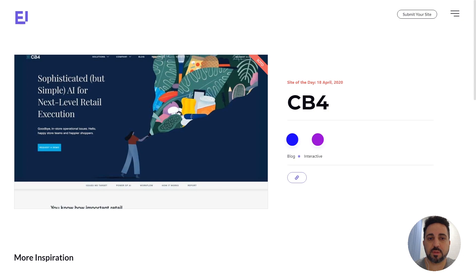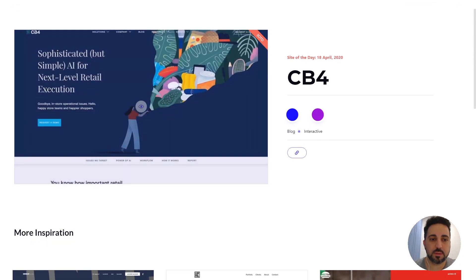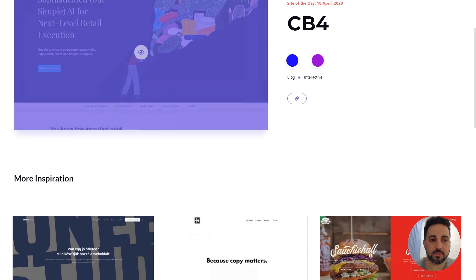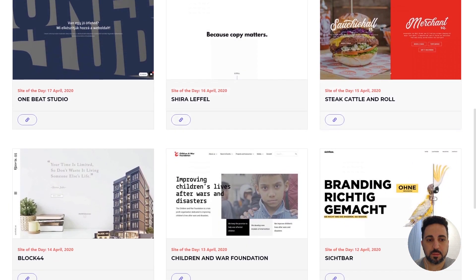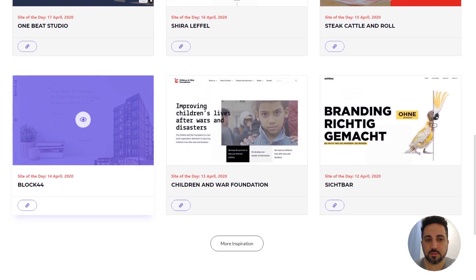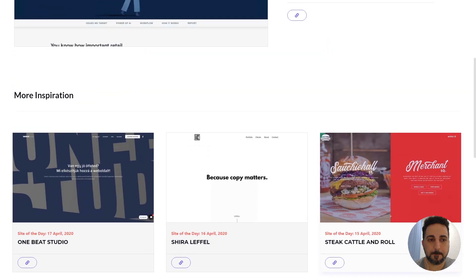I just collect the best Elementor websites I can find online. You can just scroll through it, some amazing examples here.